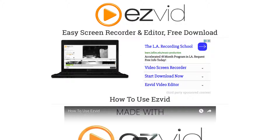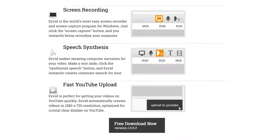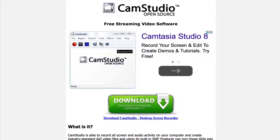Number 2: EasyVid. EasyVid is a wiki and screen recorder that you can download to your Windows computer. The features include screen recording, speech synthesis, and fast YouTube upload. Number 3: CamStudio. CamStudio records screen activity from the Windows desktop into standard AVI and movie files. It's an ideal tool for creating software demonstrations and active presentations.